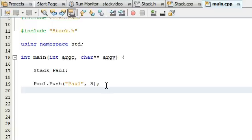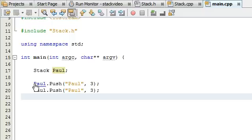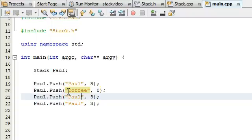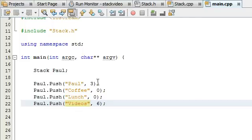Let's go ahead and push a few more items onto the stack. I'll copy and paste this a few times — we'll do it 4 times. For the next one, let's do coffee with a value of 0. Then lunch, also 0 since I haven't had any. And we can do videos — I don't know how many I've made today, probably something like 6. So these are a few different names and values that we'll put inside items and place on the stack.